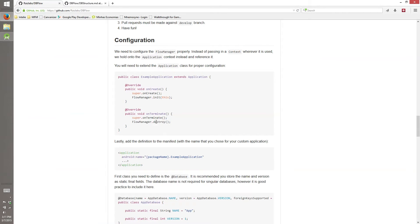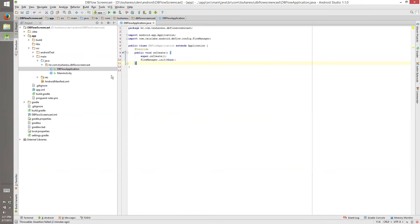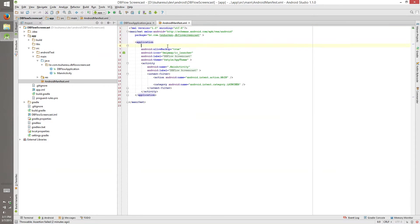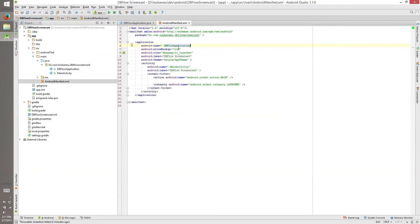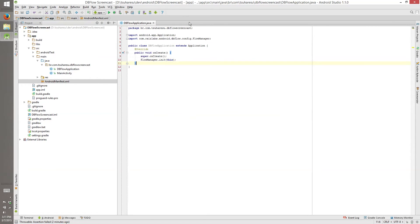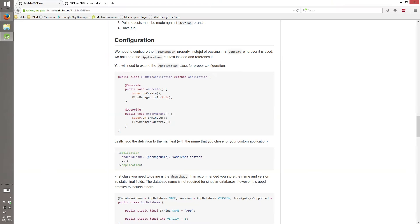So we open our Android manifest and our application name will be DBFlow application. Yes, Android Studio, you are so smart. How can you know everything ahead of what I'm thinking? Application created.